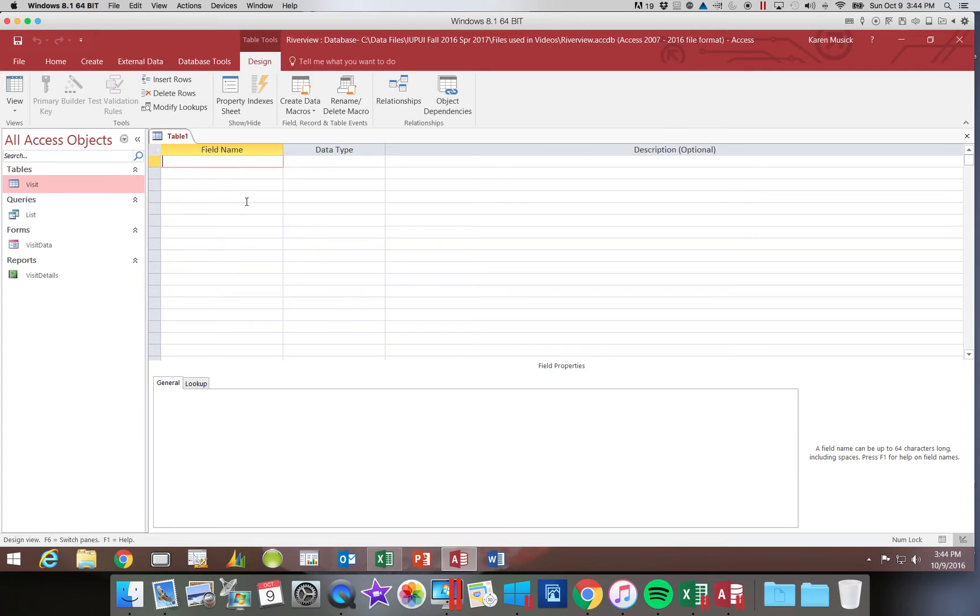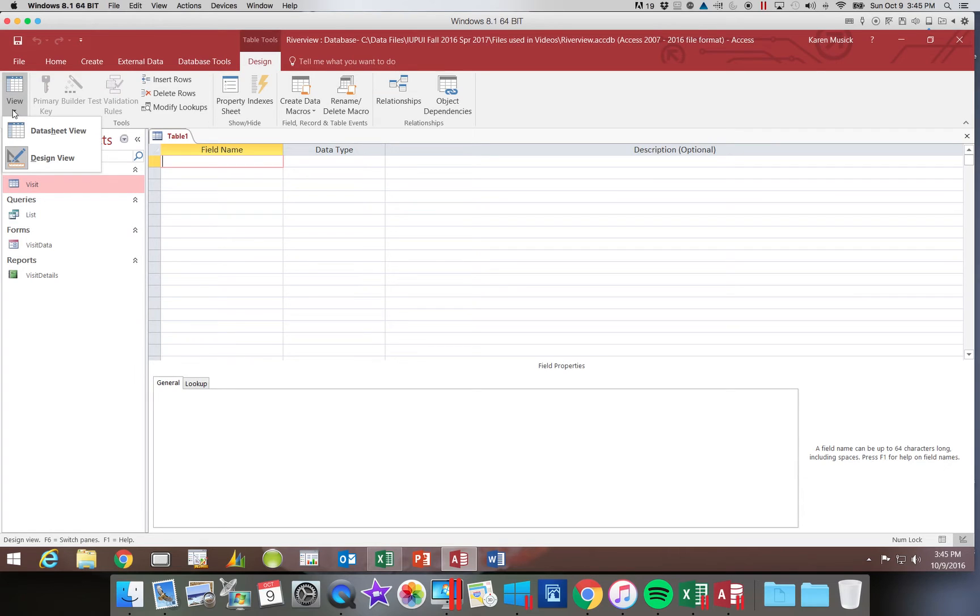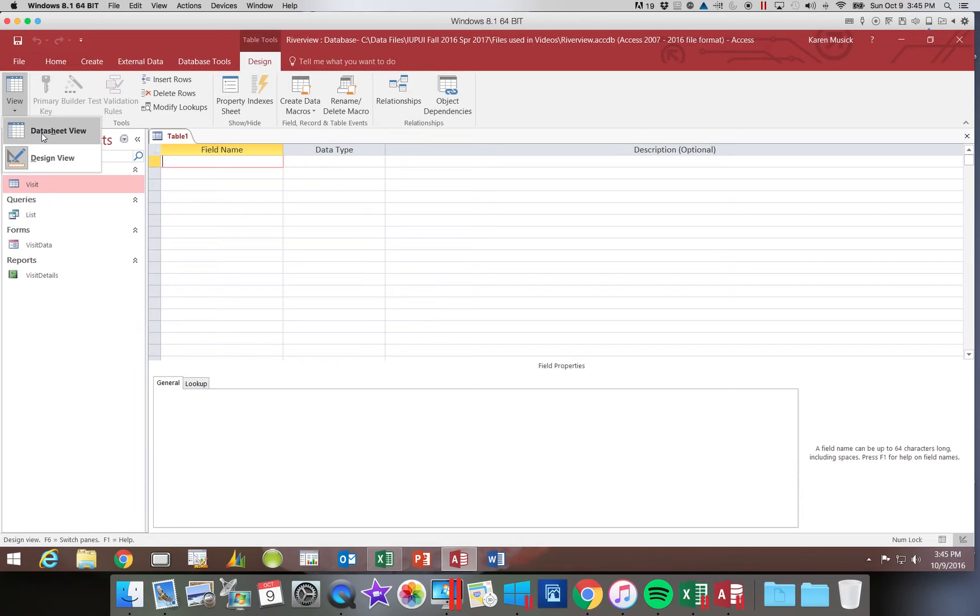It does not look the same, and in Design View, you do not see any of the data that is in that table. You only see the fields and how they are set up. Those are the only two views that we have to work with on tables: Data Sheet View, which we worked with in Module 1, where you see all of the data, and then now we're going to start working in Design View.